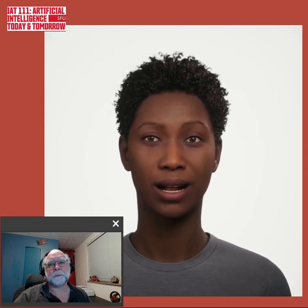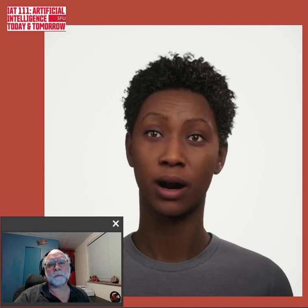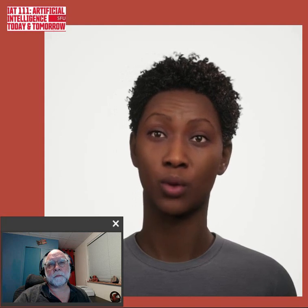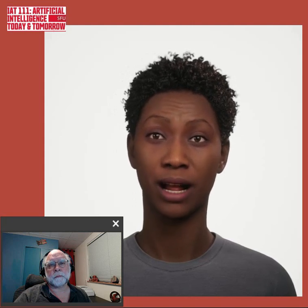In our IAT 111 class, we'll explore the essentials of AI, from its history and technologies to its ethical implications, creating an engaging environment for all students to understand how AI impacts their lives and careers.